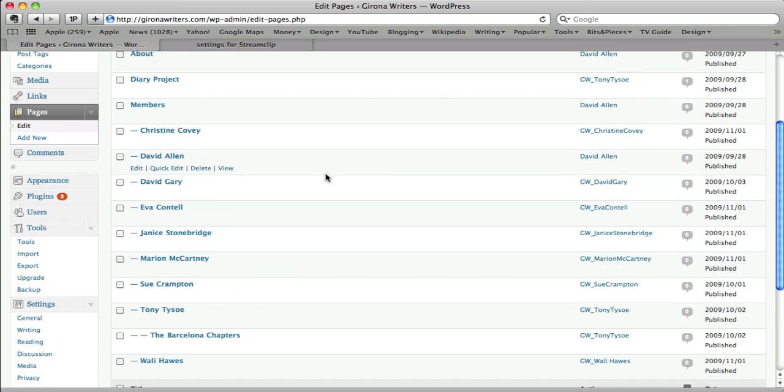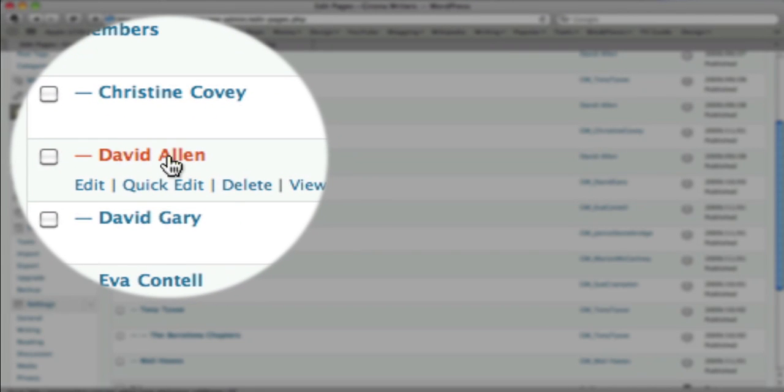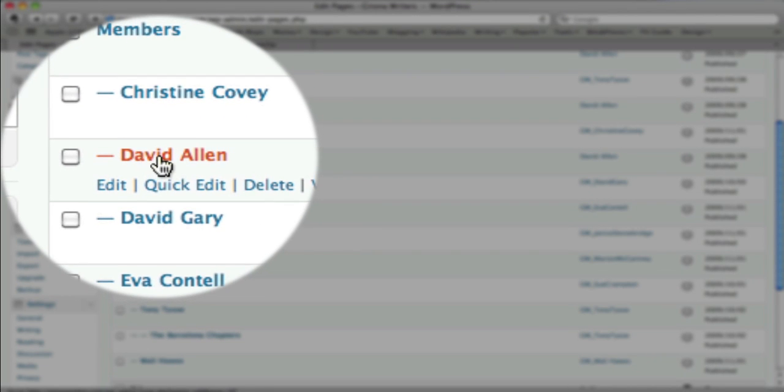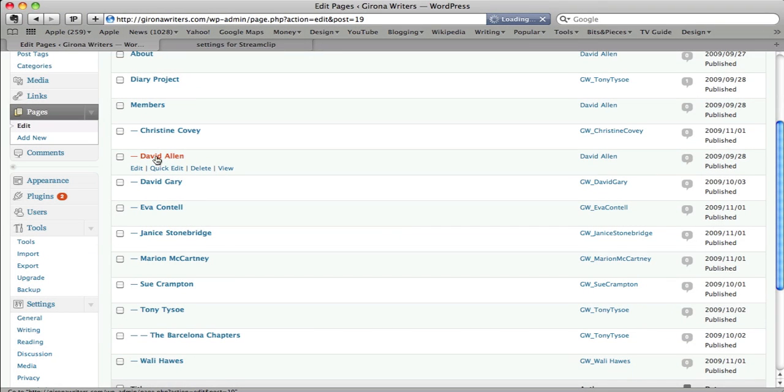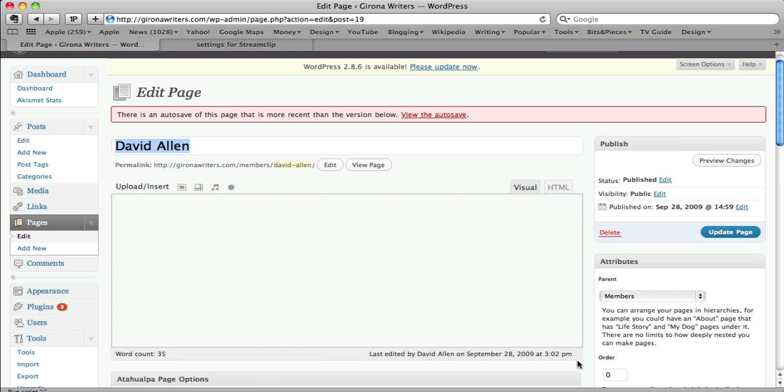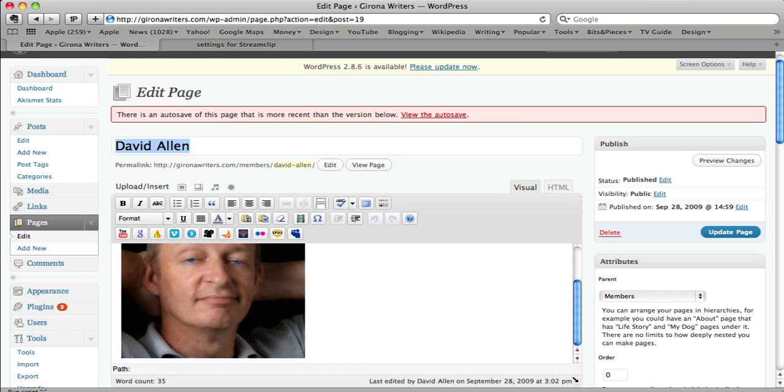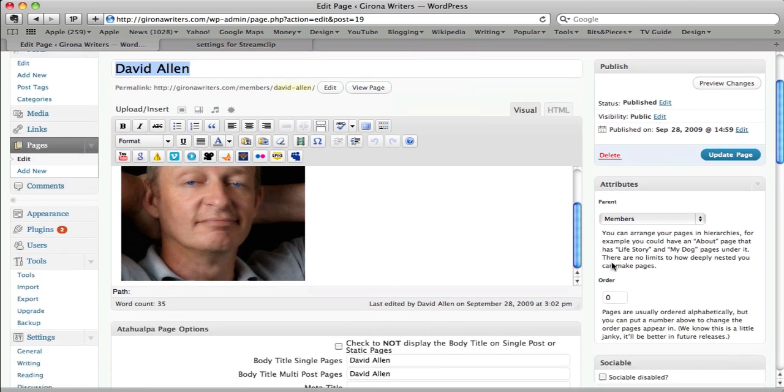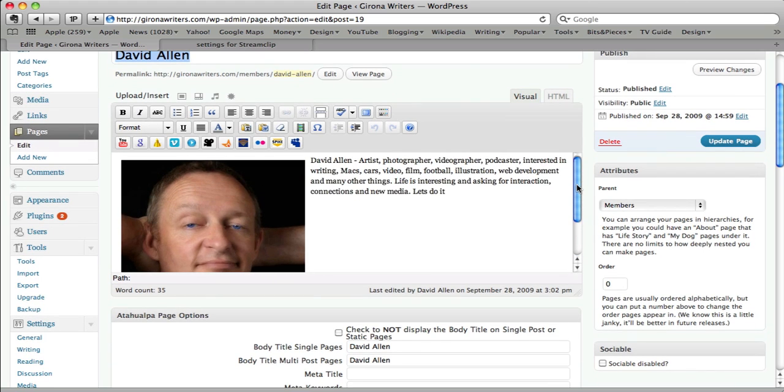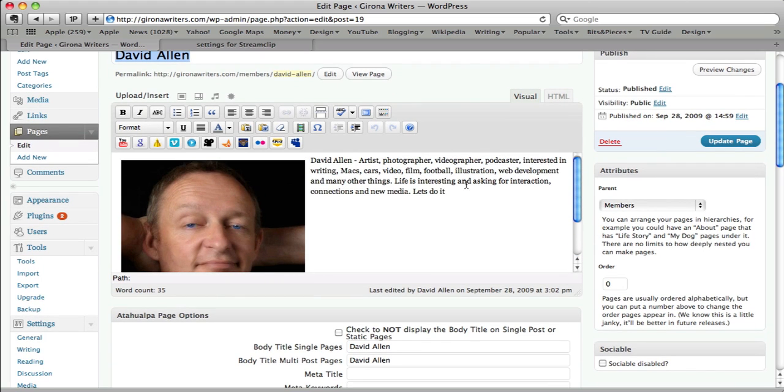Here we have pages that have already been set up. For instance, here's my page. If I click on that, I can go in there and edit it. You can change the size of this if you wanted, just by bringing that down a bit. On my page here, I've just put a picture of myself in there and a little bit of text.